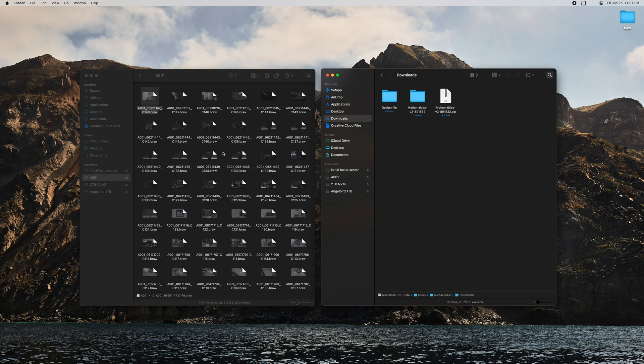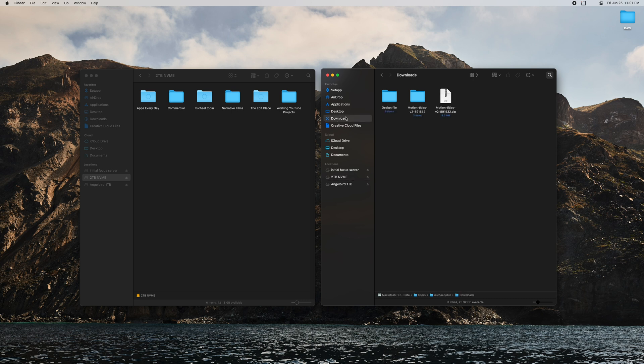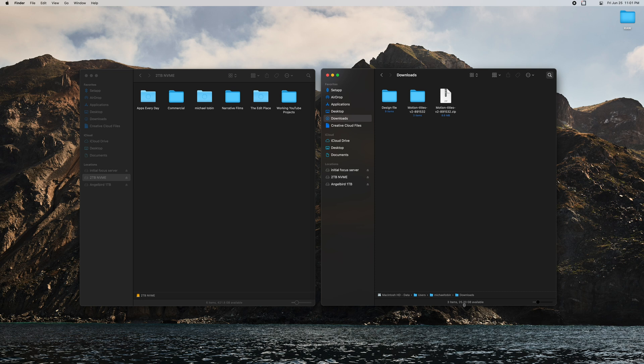So I essentially have four hard drives plugged into my computer at all times. Of course I have the internal one which is where my desktop, downloads, all that stuff is. That one is the small 256 internal hard drive that came on the Mac and you can see I only have 25 gigs available so that's not super great and it's actually going down because I'm recording the screen.